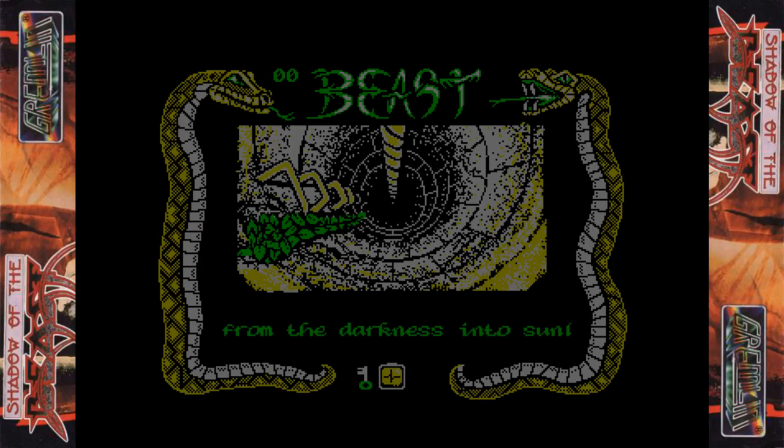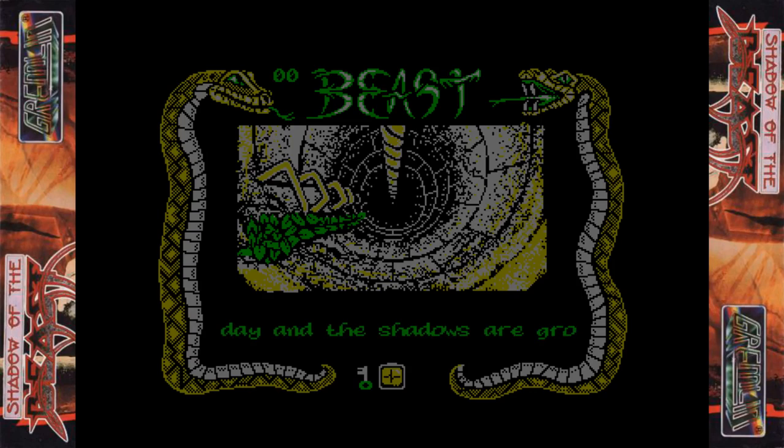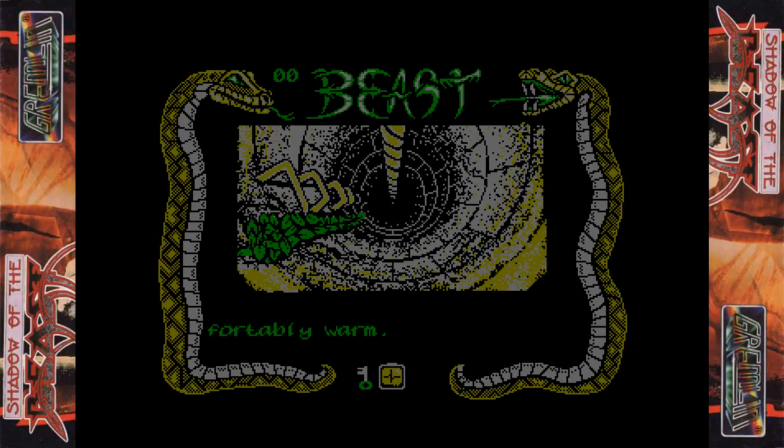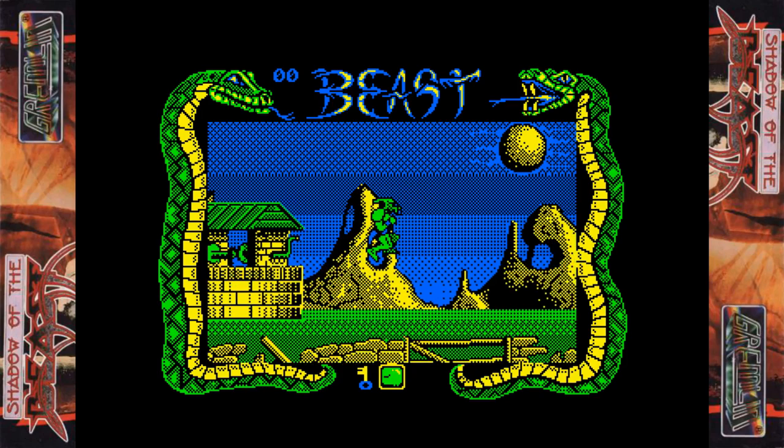We'll read this. 'You emerge from the darkness into sunlight again.' No music here, weirdly. 'However, it's late in the day and the shadows are growing longer.' Bit of a slow scroll. 'It's also becoming uncomfortably warm.' I didn't really tell much of the story there — bit of a waste of time. Okay, thank you for that little cut scene.